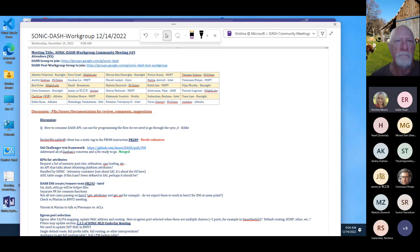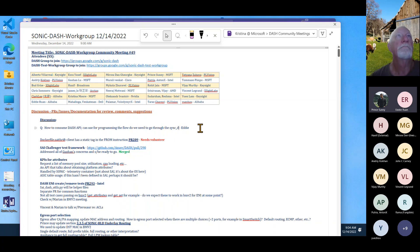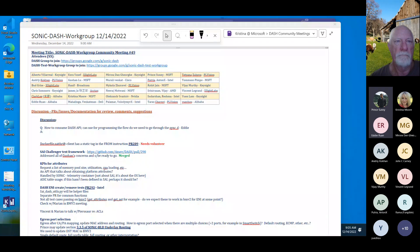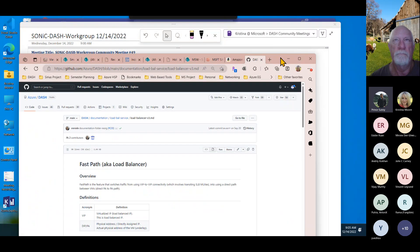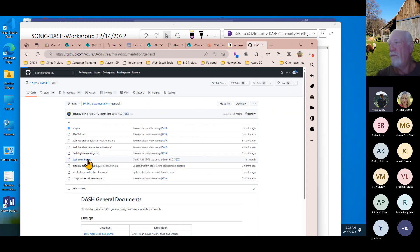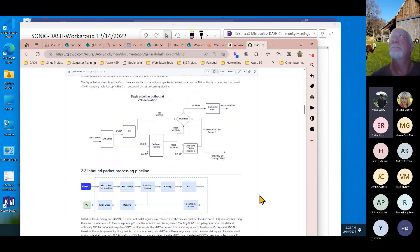A participant admits this isn't their specialty and defers to others. Another participant explains that APIs are defined through gNMI, and the application DB schema is defined in the SONiC HLD. The expectation is that an external controller can program the application DB via gNMI — it's not expected to go directly through syncd.